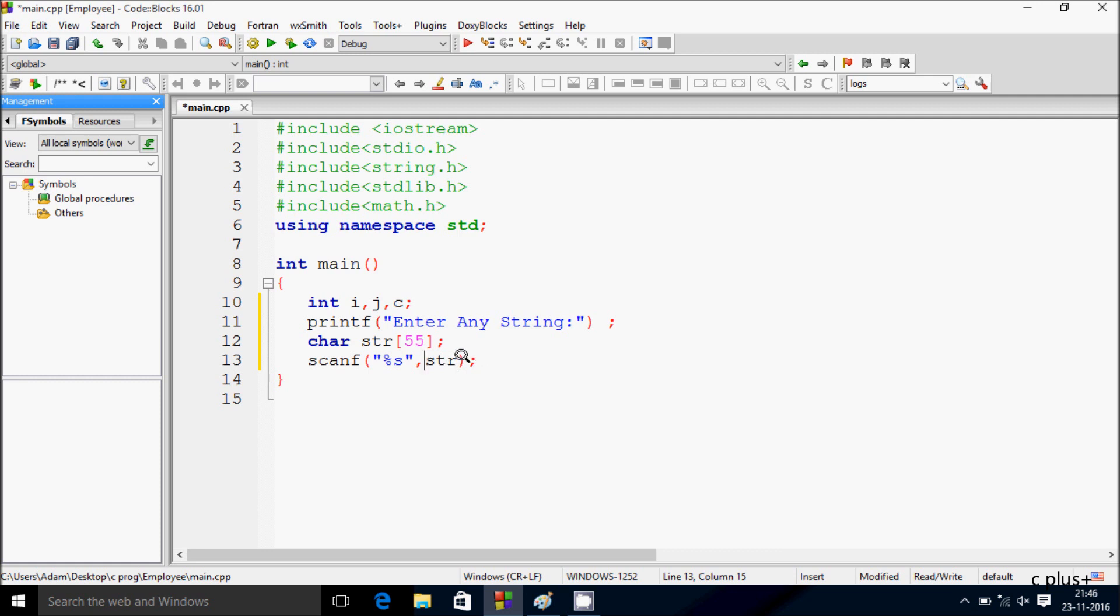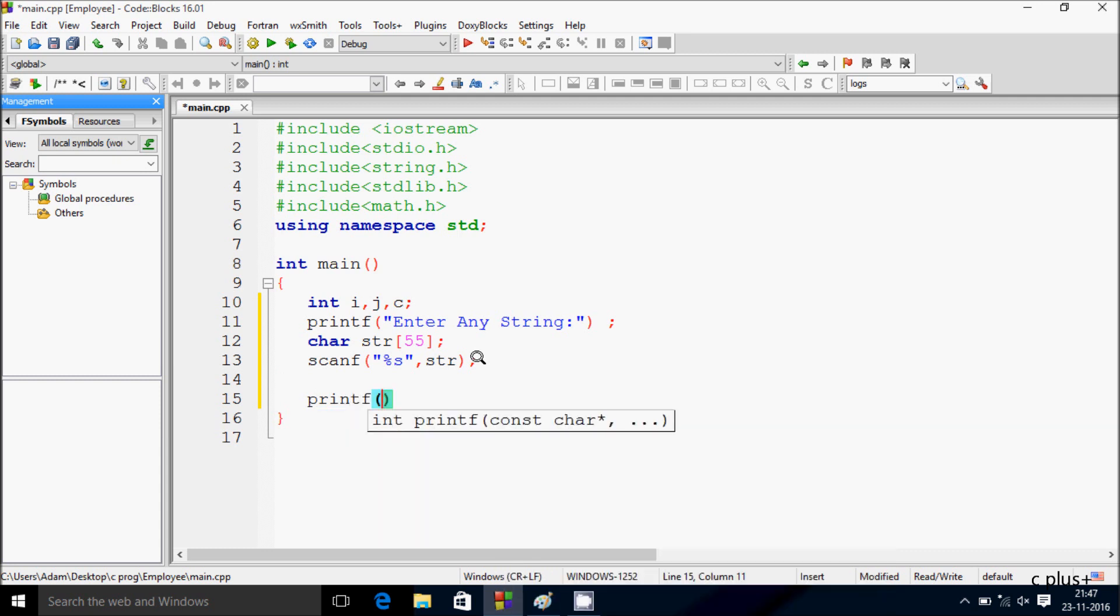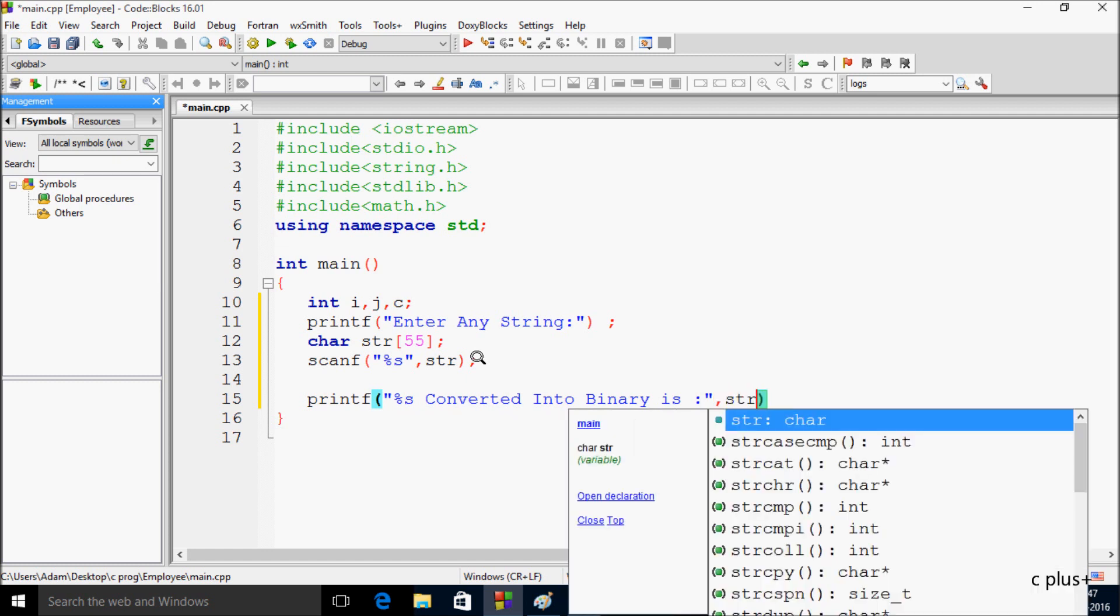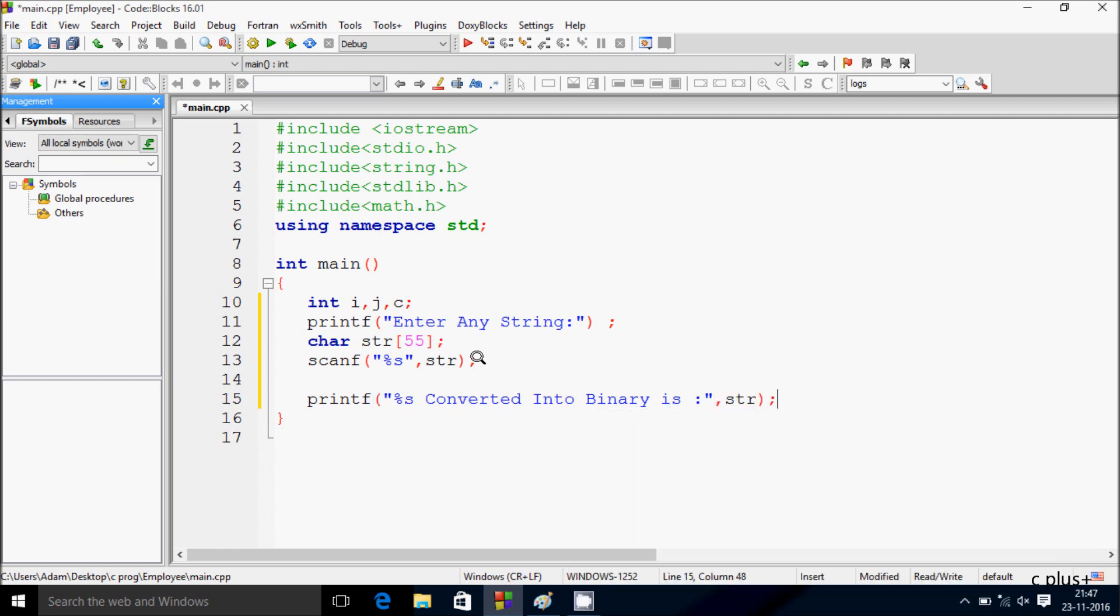Both ampersand str and str are okay. Now here after, let's write one more printf function: percent s converted into binary is percent s. And I'm using mod operator because str is a character.